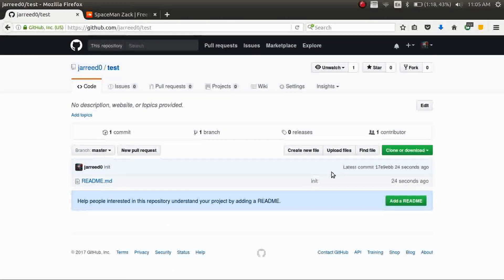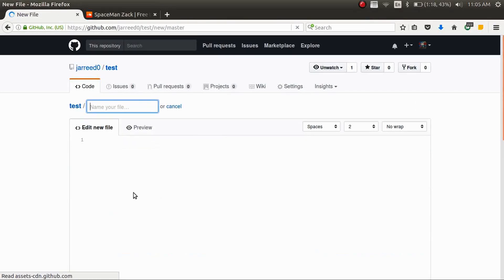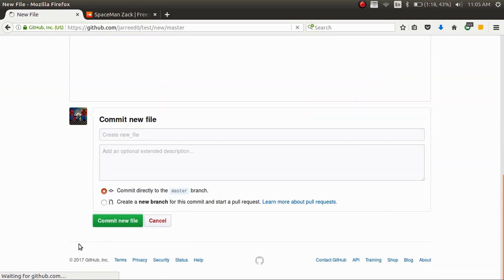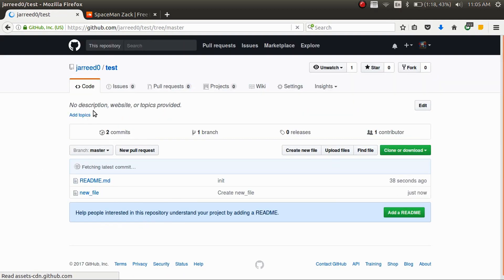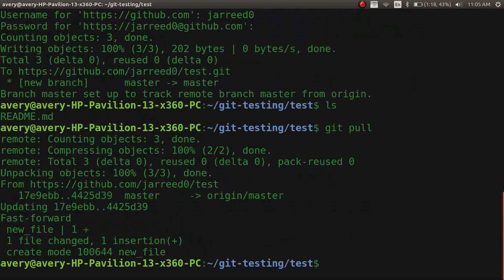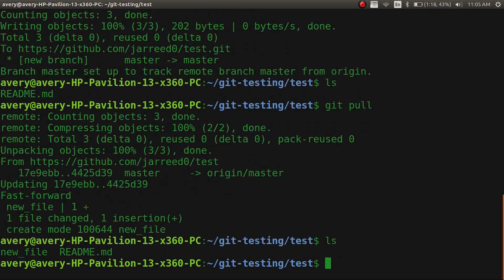Now let's say we want to add a new file in the GitHub repo. We'll go ahead and edit it — call this new file — and save it. So now we've created a new file on GitHub, but as you can see we don't have it locally. So how do we get that? You can do `git pull`, which pulls the newest thing from the main branch. Now we check it — we have the new file.